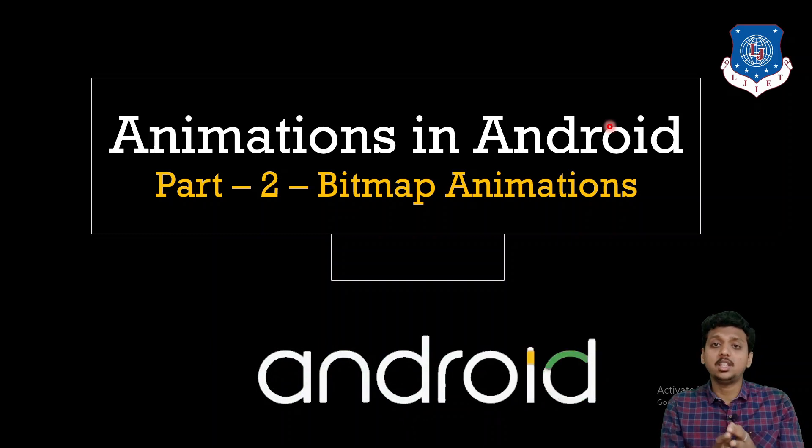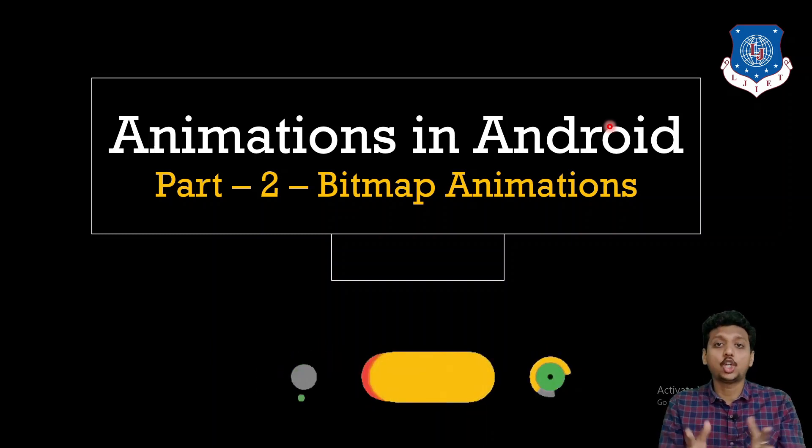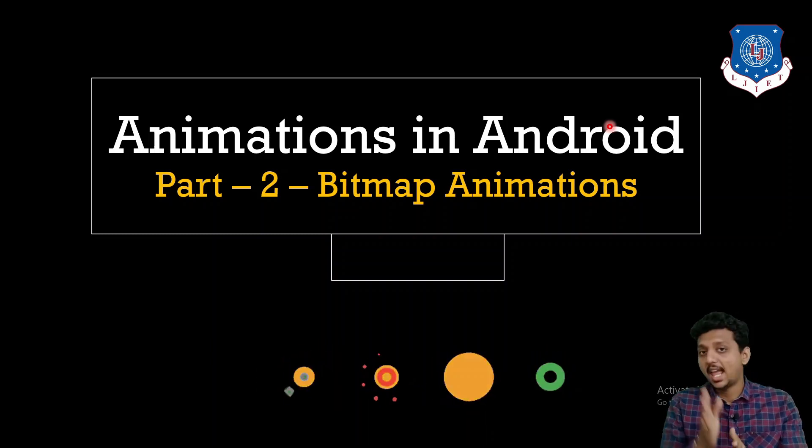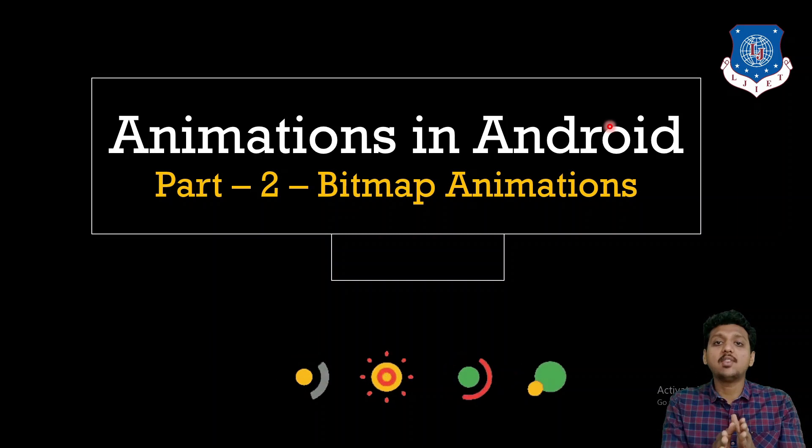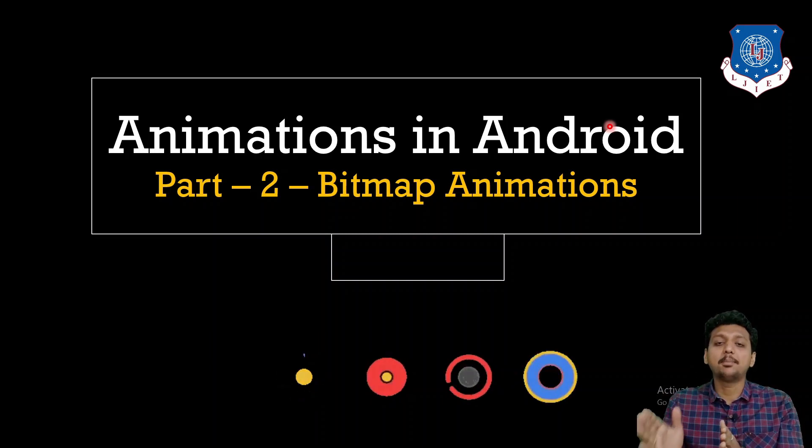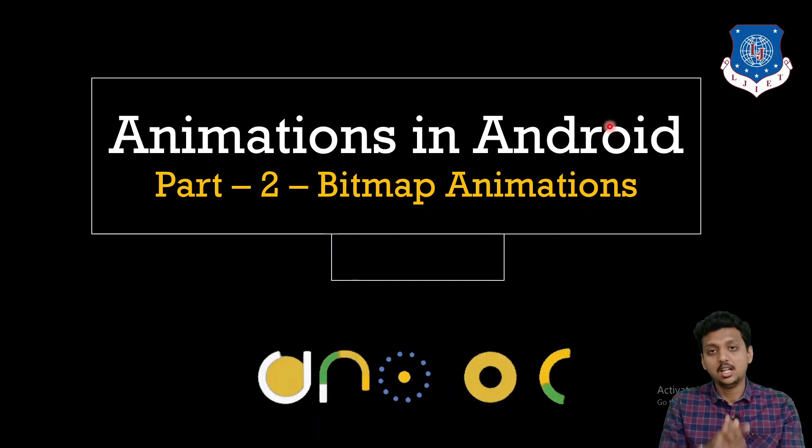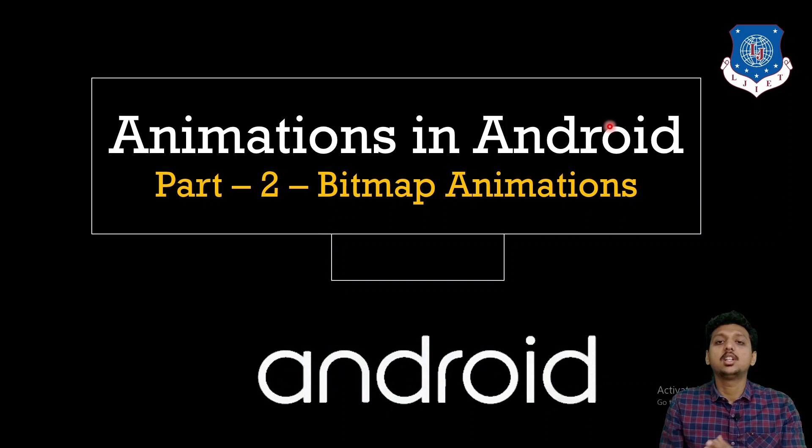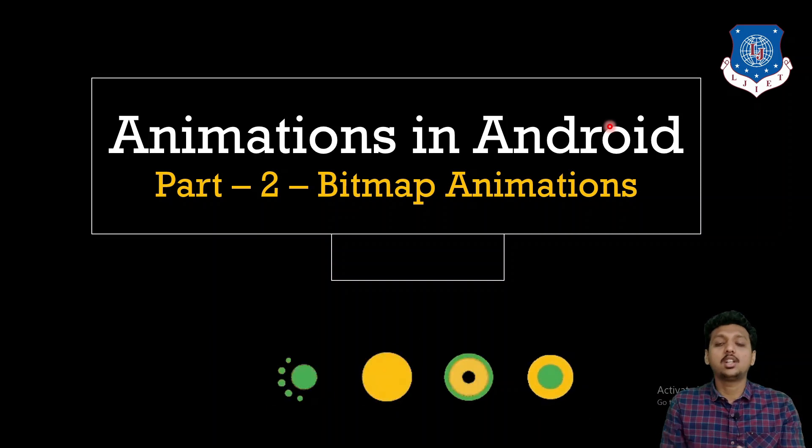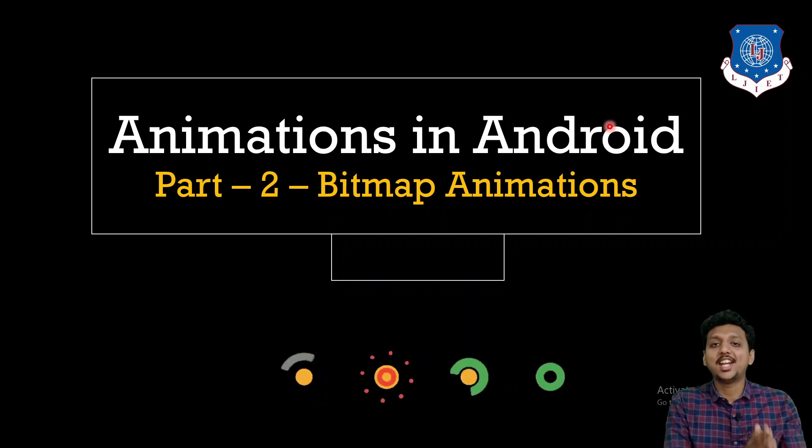We have also seen how we can override the onDraw method as well as the canvas classes and paint classes usage. Now, in this lecture, we are going to learn about animations in Android.